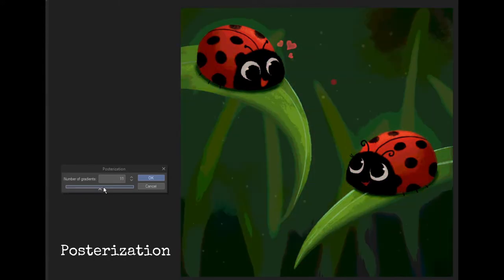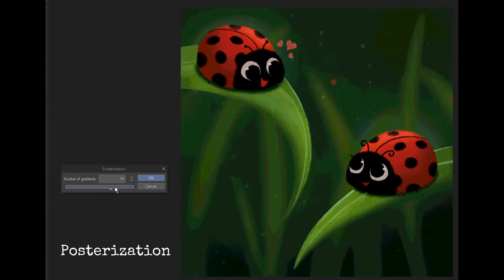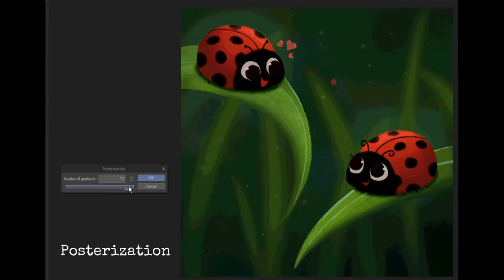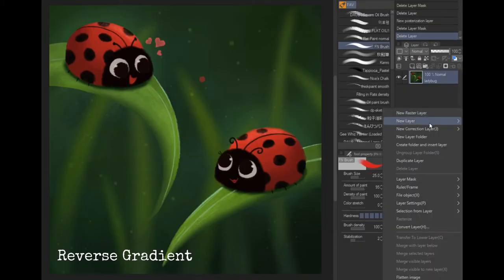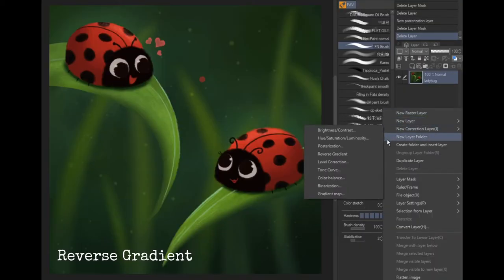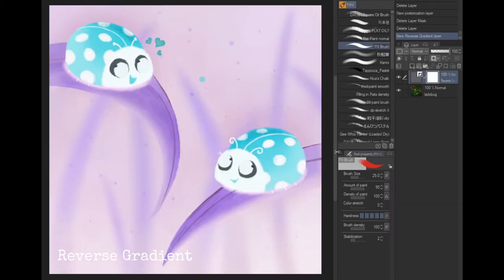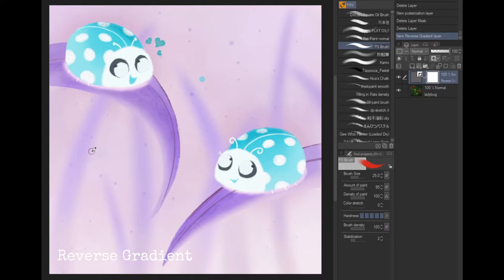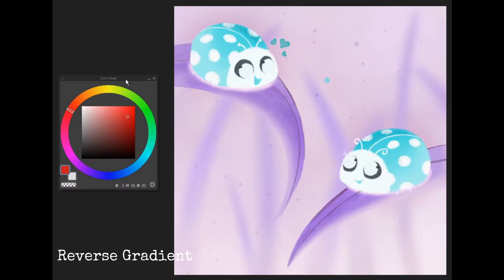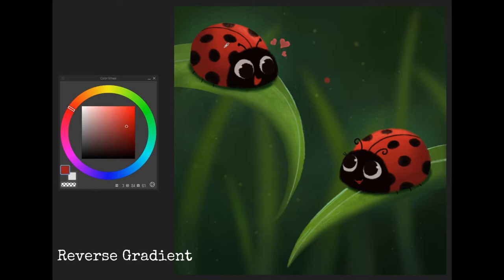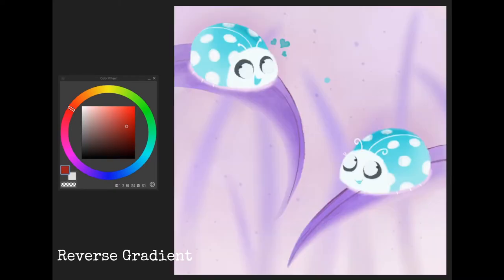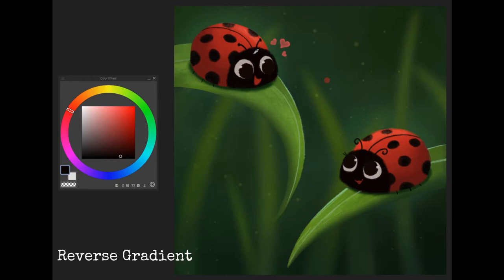Reverse gradient just inverts the colors according to the color wheel. It's sort of like how a negative in photography looks like. The black turns into white and red turns into green and so on. This is just a very simple filter which you can use for any unique effect.